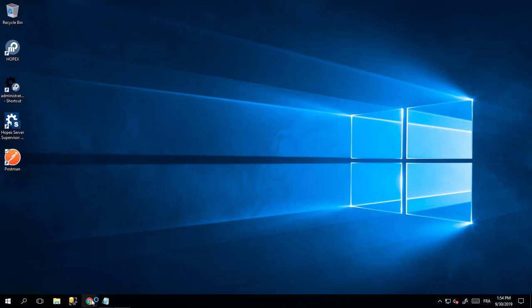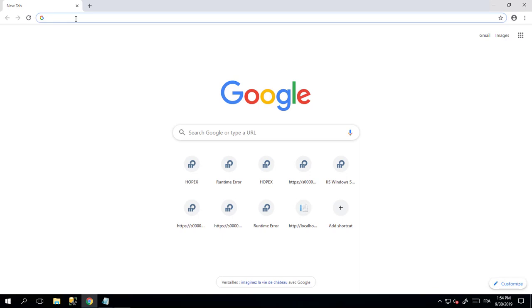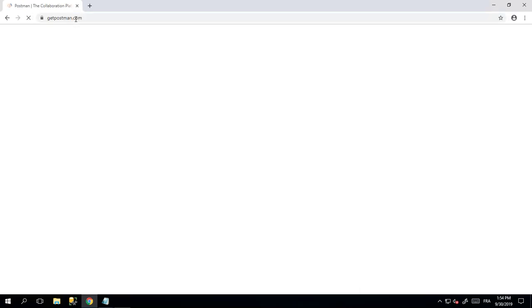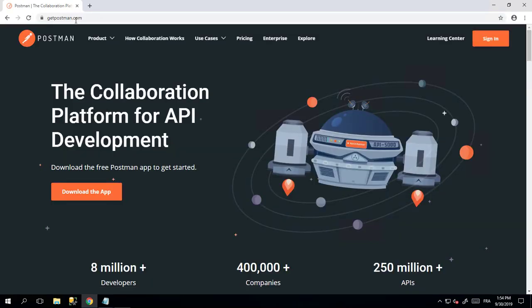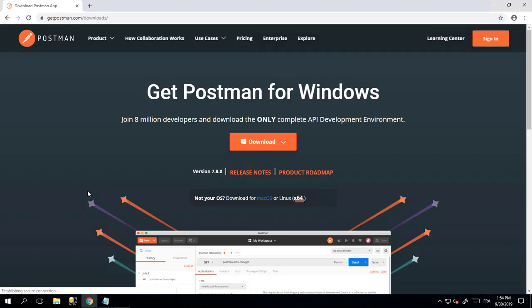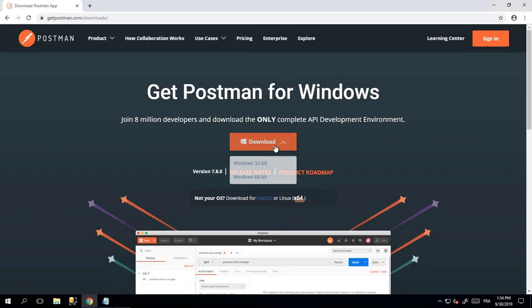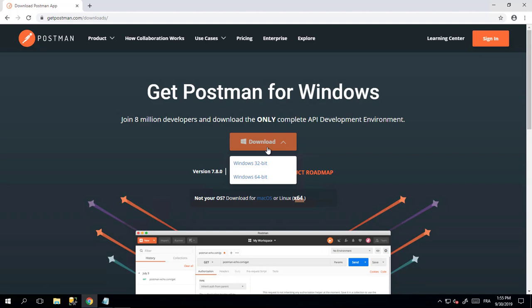If you don't have Postman, you can simply download it. Open your web browser, go to the URL getpostman.com, and click the download the app link. You will be able to download the release that corresponds to the operating system you have.